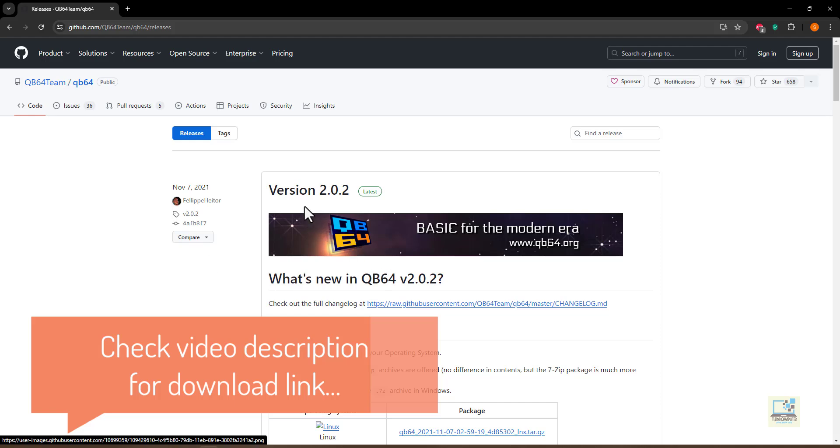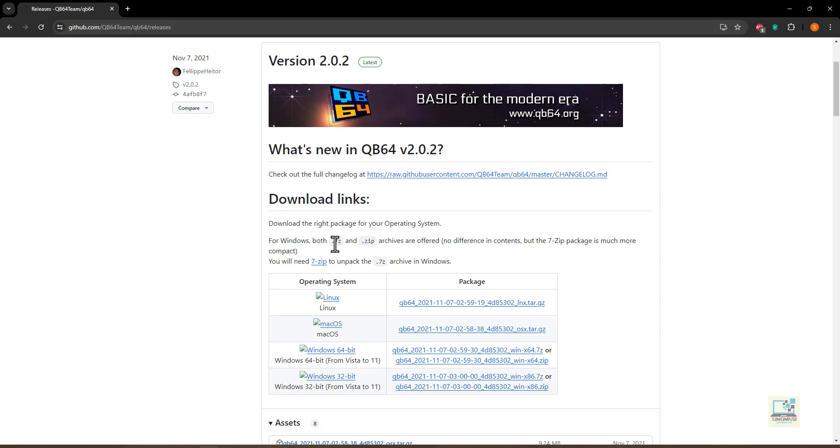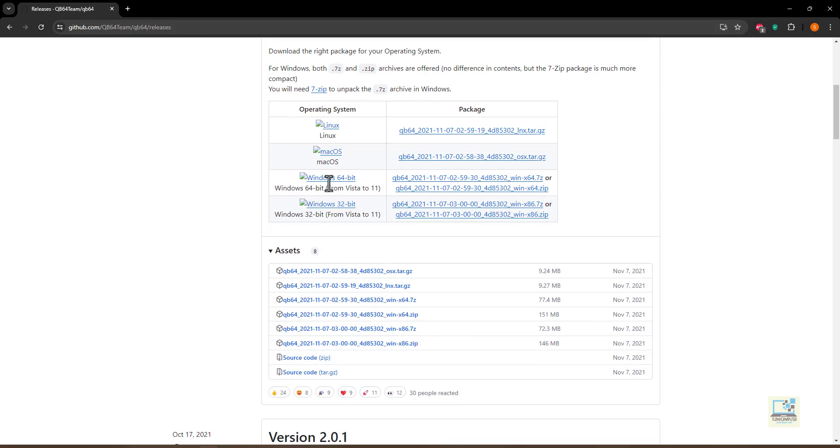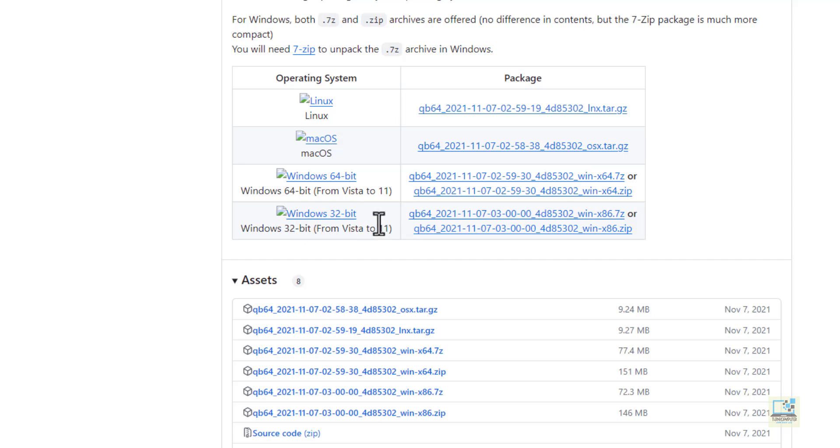It says version 2.0.2, download links, and you see it's available for Linux, Mac OS, Windows 64 as well as Windows 32, and it is supported up to Windows 11, which is the latest version of Windows as of 2024. So you decide which version of Windows you are having, is it 32 bit or 64 bit? I'm going to go for the 64 bit.